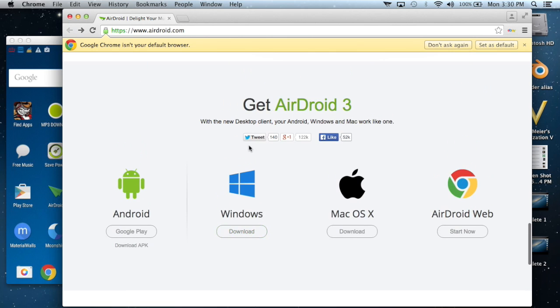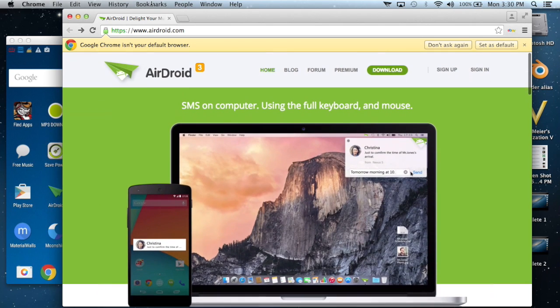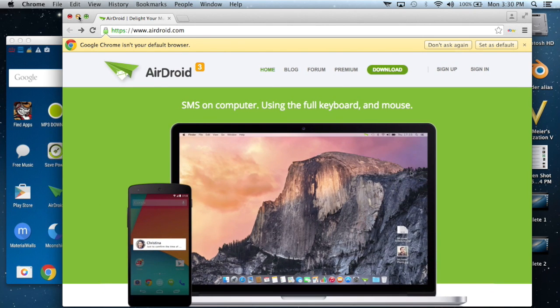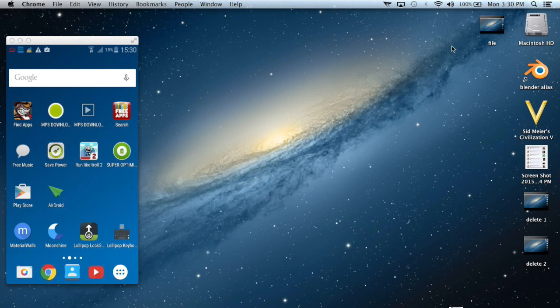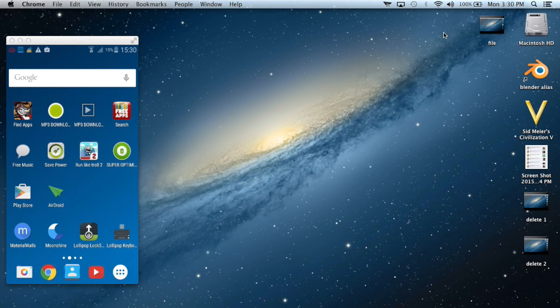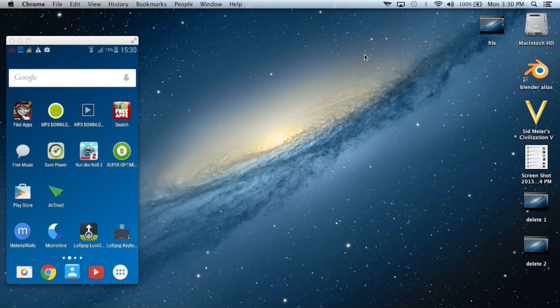You can see here all the operating systems for which you can download AirDroid. I already have Mac OS X and have already downloaded it. After you have downloaded it, simply install it and then sign into the program.